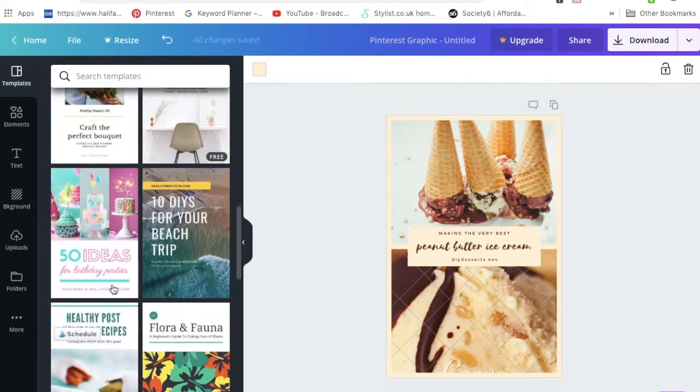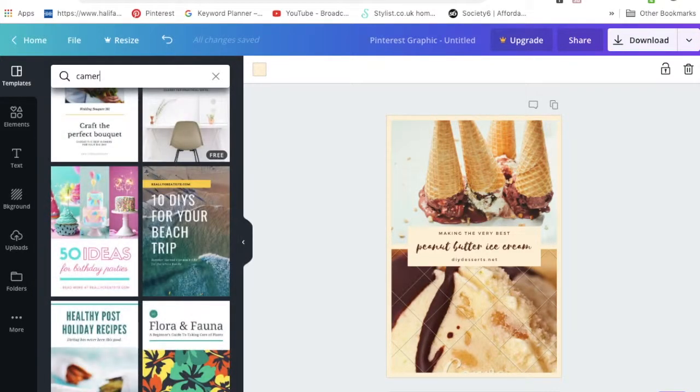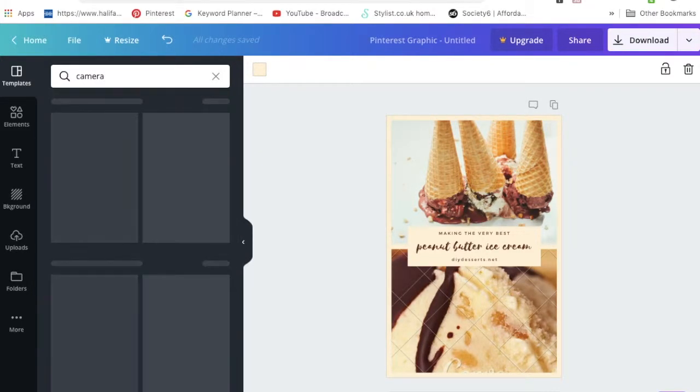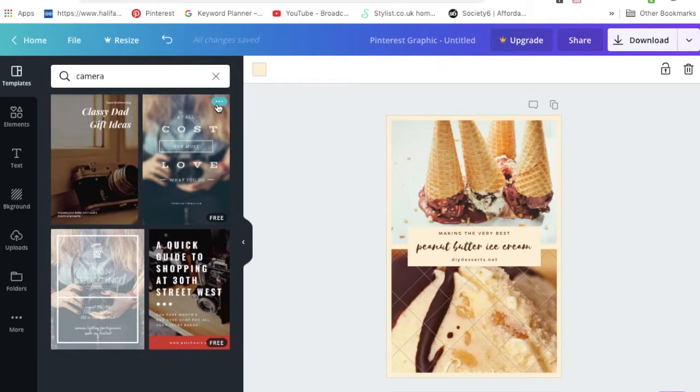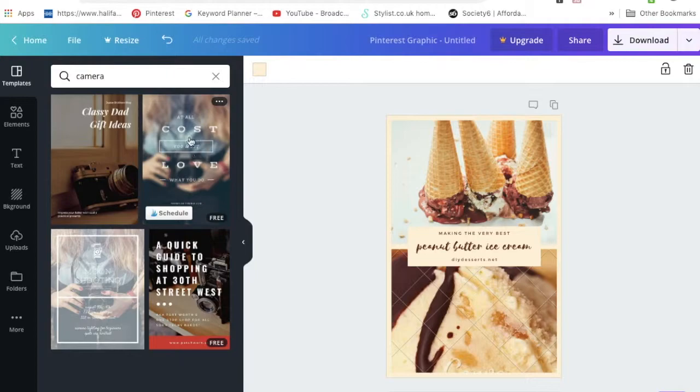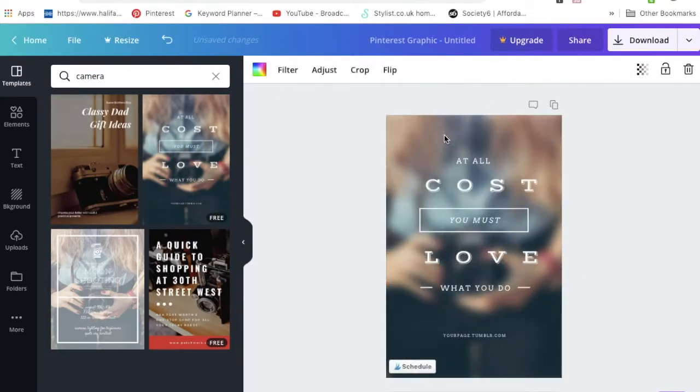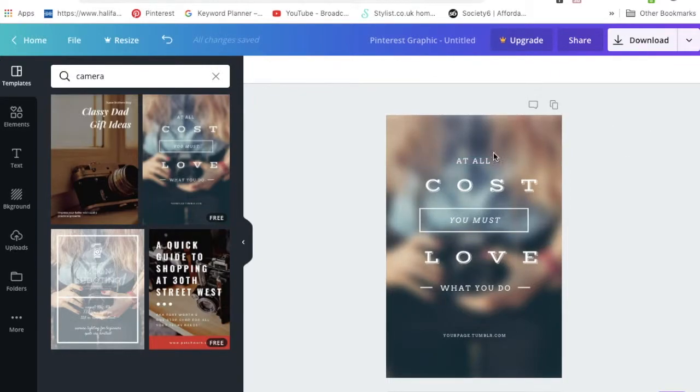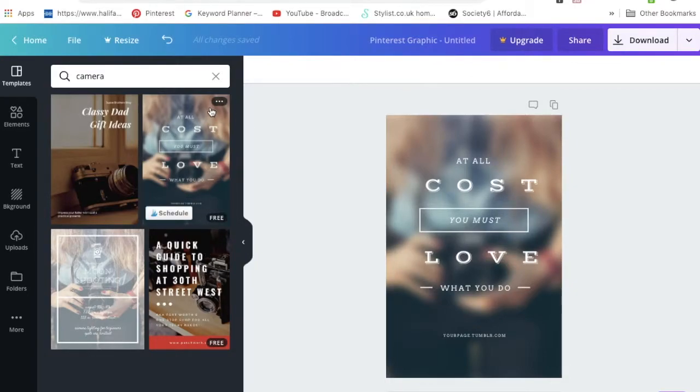I'm just going to type in camera at the top and it'll bring up anything that has a camera element. This one's pretty cool. I've seen this Canva picture used quite a lot. It's completely free and copyright free as well. Let's go ahead and use that one. You just click into it and then it will populate your pin. You can change every element in this or keep it as is and just change the text. We're just going to keep it simple and just change the text in this tutorial.